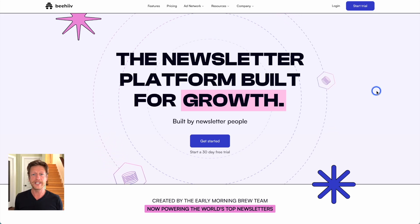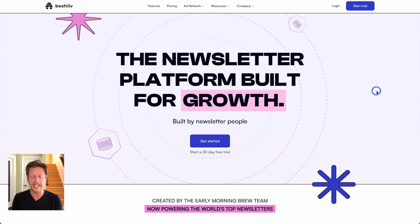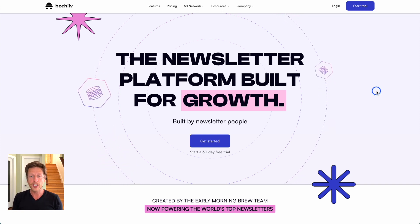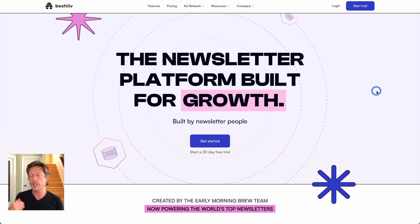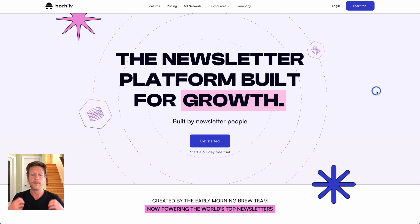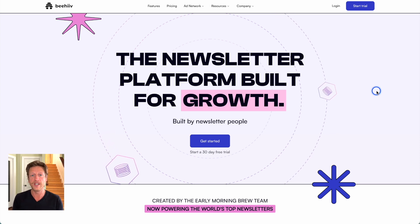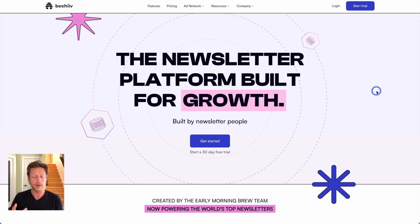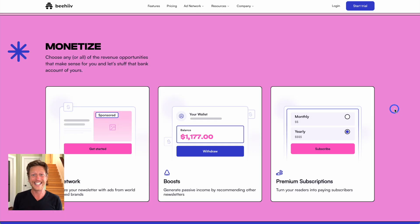Let's start with Beehive. We made a review of Beehive recently where we went into all the different features, pricing, and ways that you can monetize using it. It's described as the newsletter platform built for growth — it's all about creating your own newsletter. The way people do newsletters and monetize them has changed dramatically, and Beehive allows you to create your own newsletter, your own website, and then monetize within that newsletter.